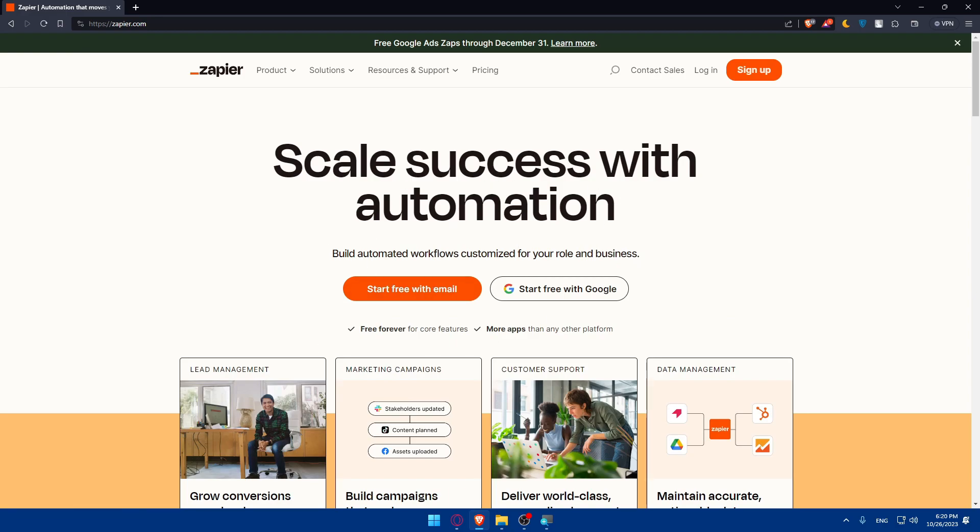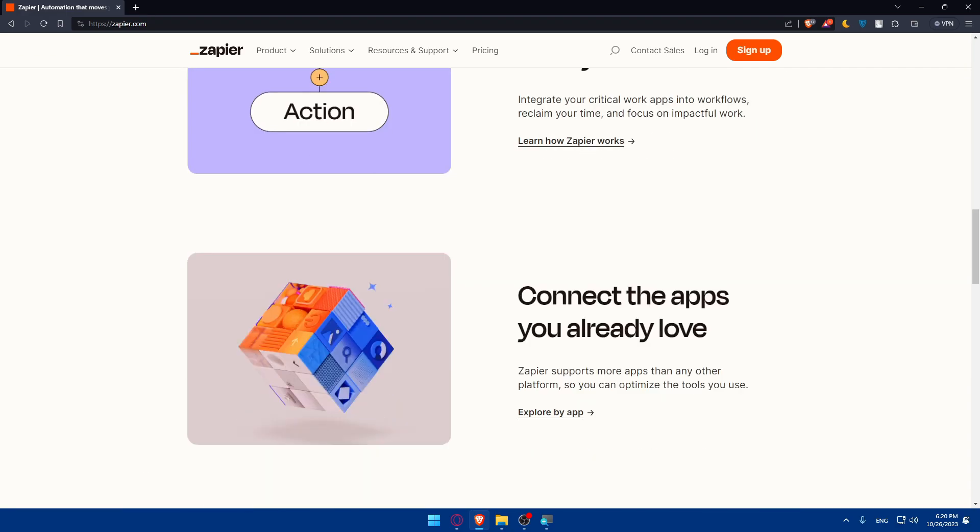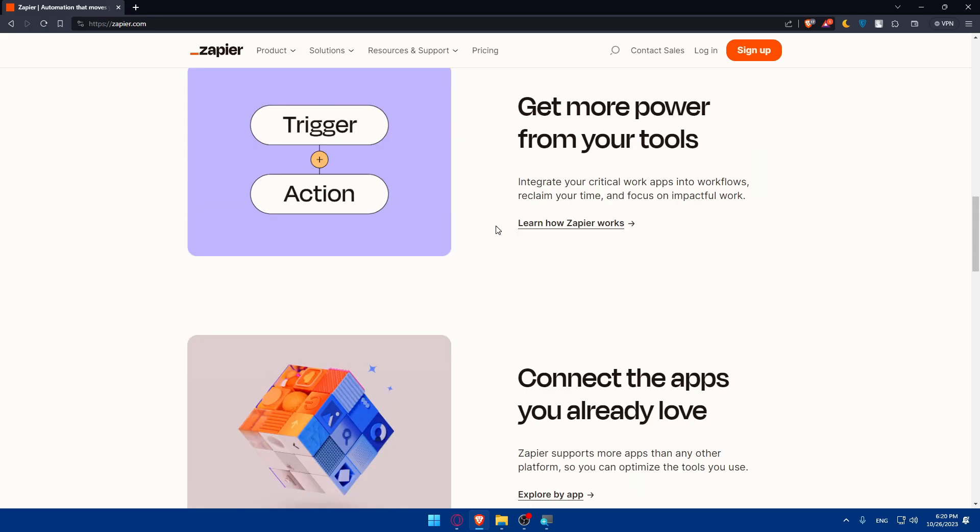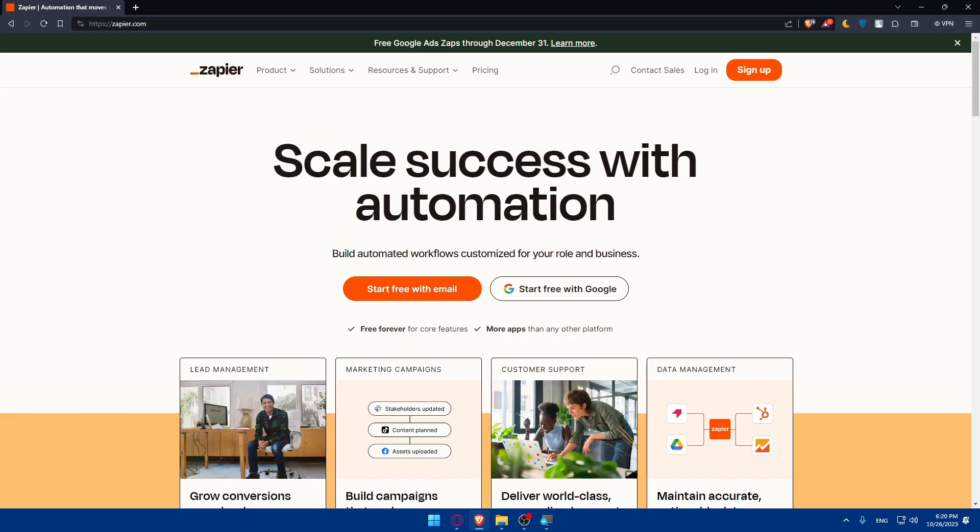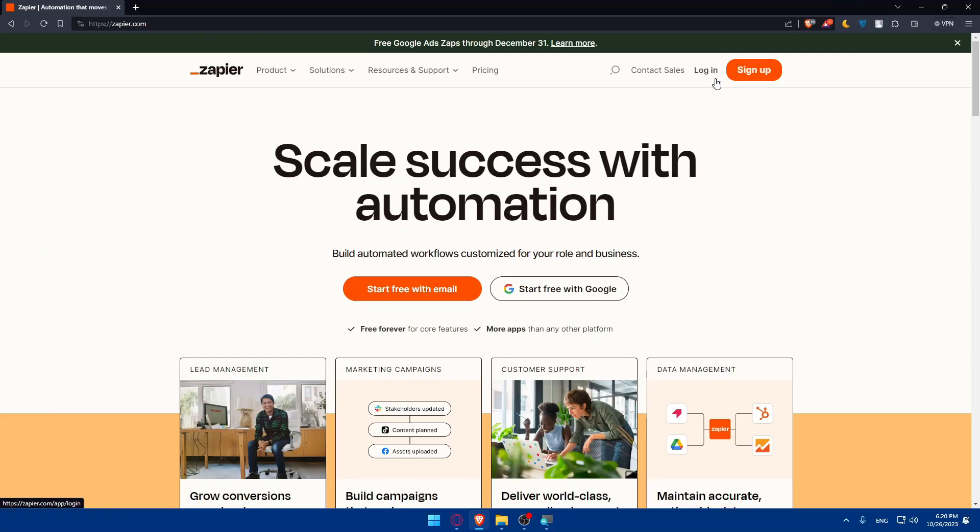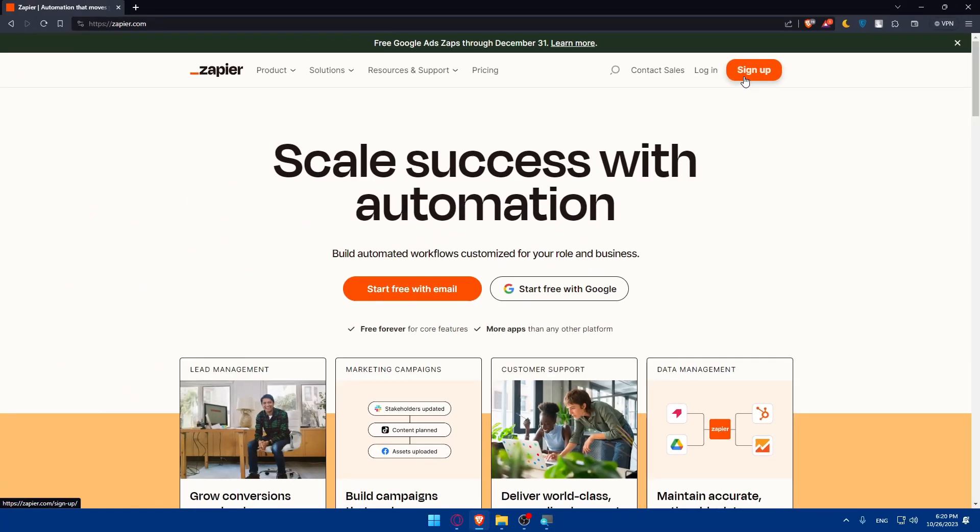Once you do so, you'll find yourself in their home screen or main screen. If you don't know much about this website, you can scroll down and read more information about how the integrations work. If you have an account, click on login in the top right corner. If you don't have an account, click on sign up to create a new account.